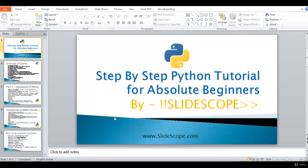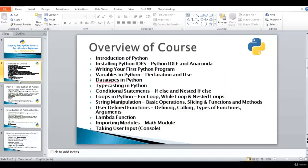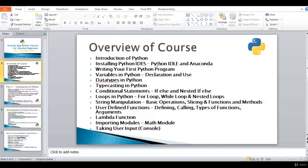Hello friends and welcome once again to our step-by-step Python tutorial for absolute beginners by Slidescope. In this part of the tutorial we are going to discuss about installing Python IDEs, and we will be installing or using Python IDLE and Anaconda. Because we are in the beginning phase of our tutorial, I will demonstrate the use of Python IDLE.